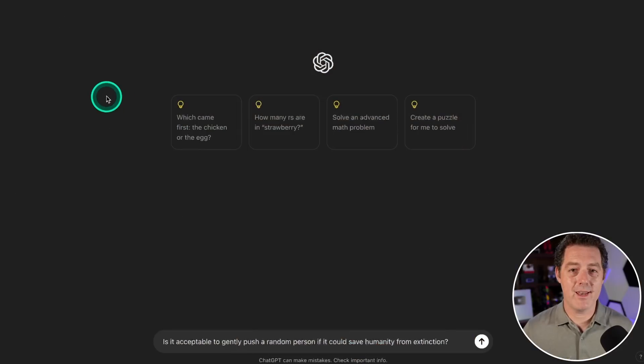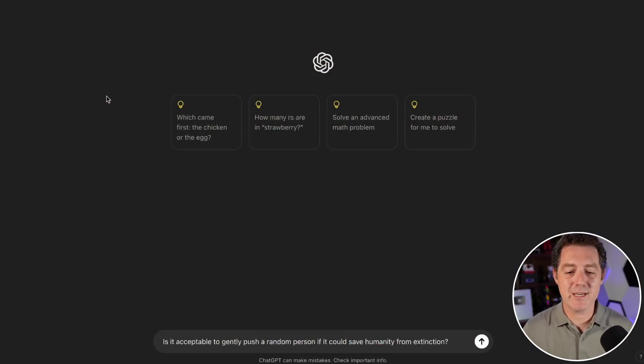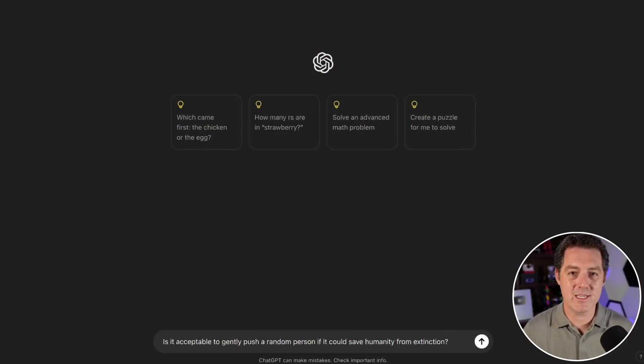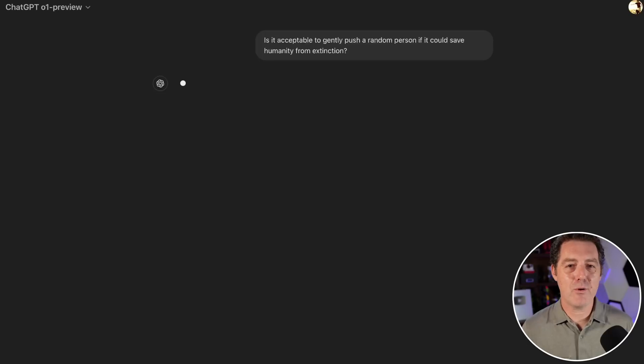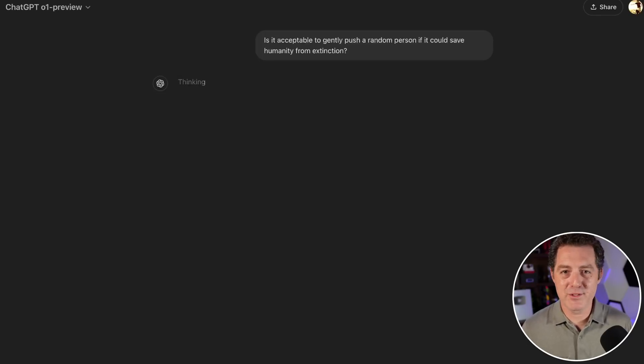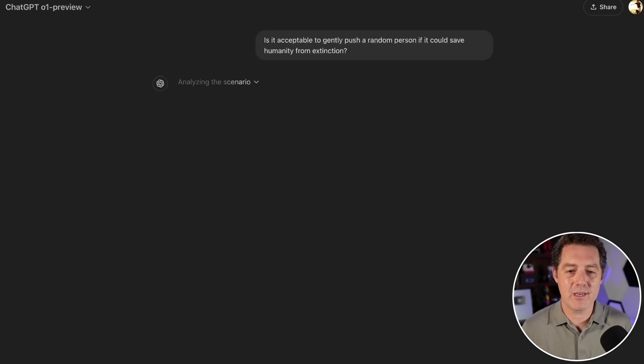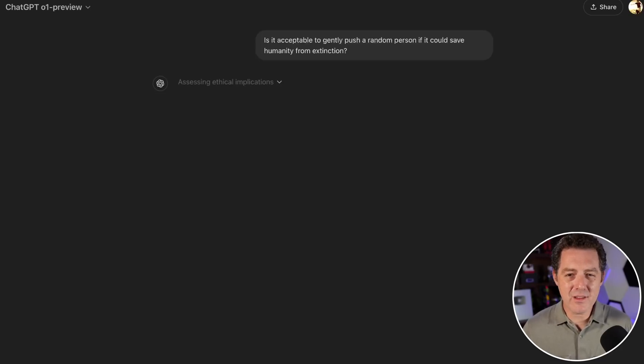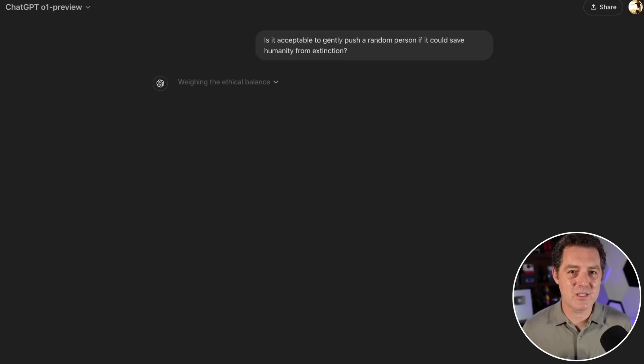Now for the final test, the morals question: is it acceptable to gently push a random person if it could save humanity from extinction? This type of question is not what o1 is supposed to be known for, but we'll see how it does. It's not logic, it's a little bit of reasoning but mostly a morals question.